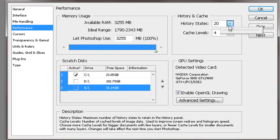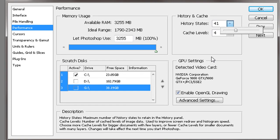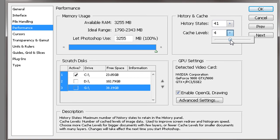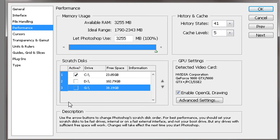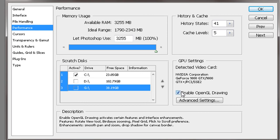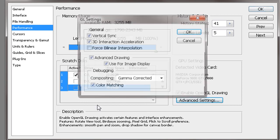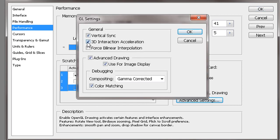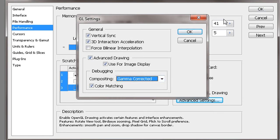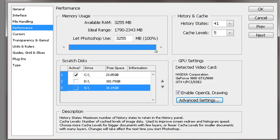Also change this. You actually want this around 40. Cache levels is how much it's going to save. Make sure you have OpenGL and check here Advanced. Make sure that's all good.